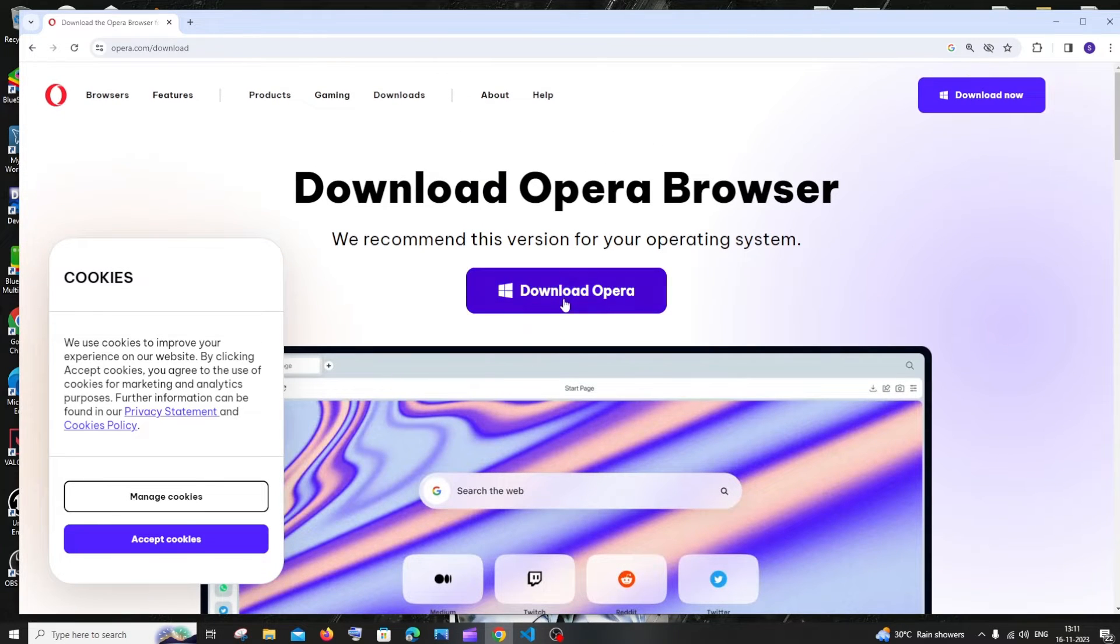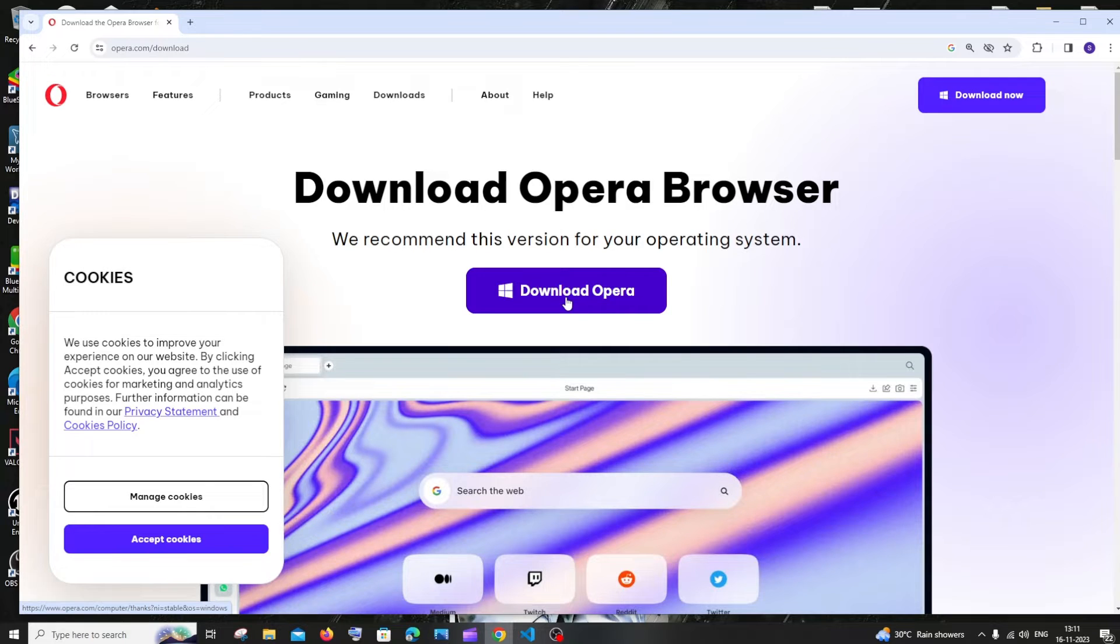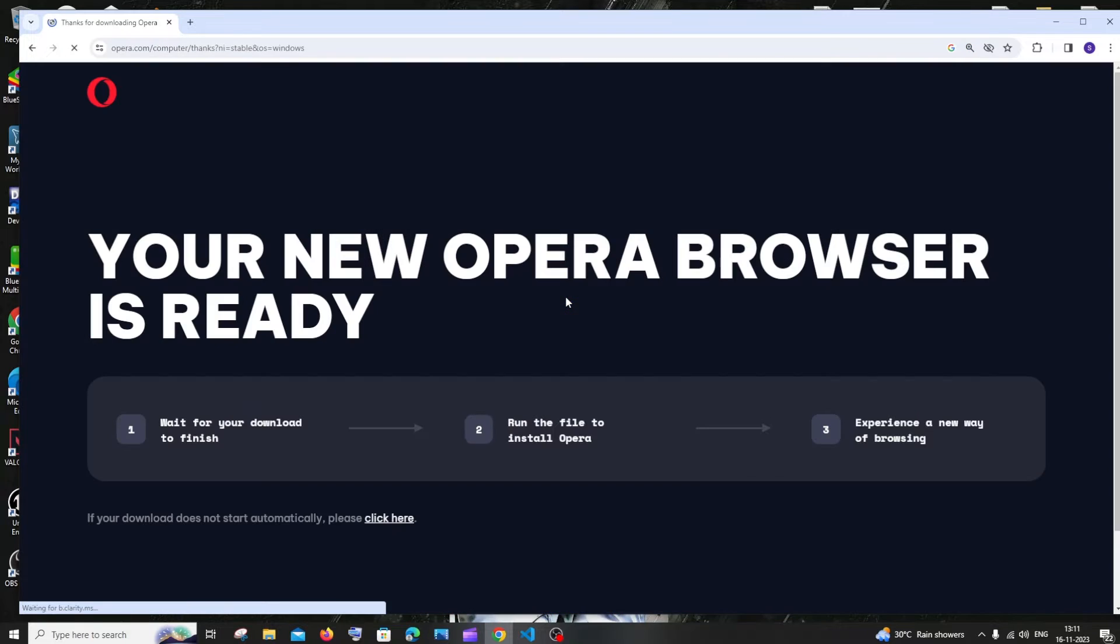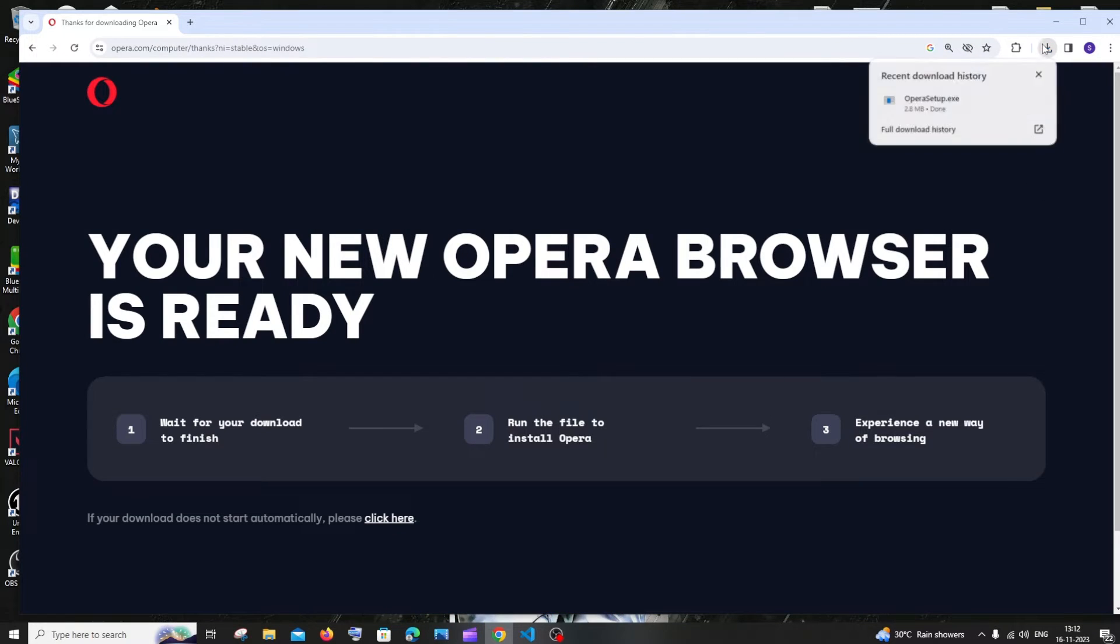So just click on download Opera. The download is about 2.8 MB in size.